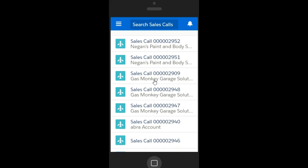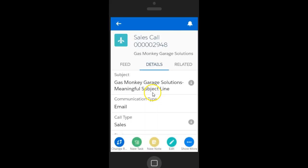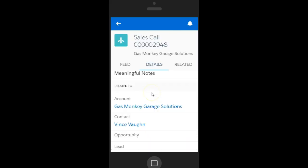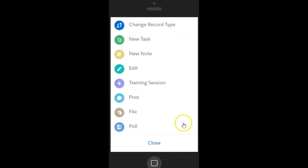Tap a sales call to view the details of the sales call record. The action buttons on the bottom of the screen let you change record type, create a new task, add a new note, edit the sales call, add a training session, post a chatter, upload a file, or create a poll.